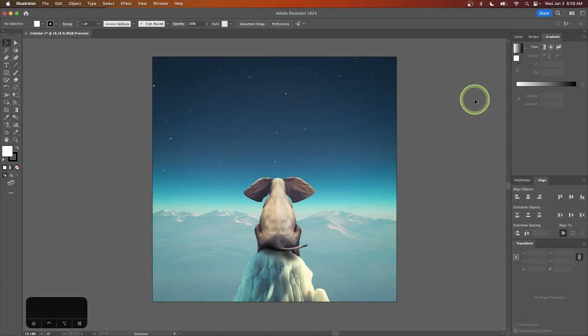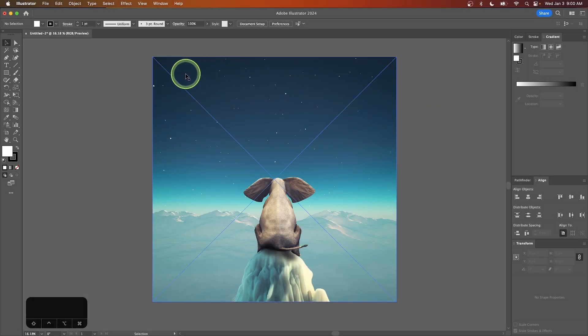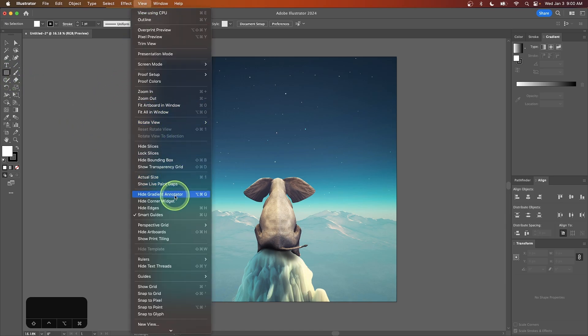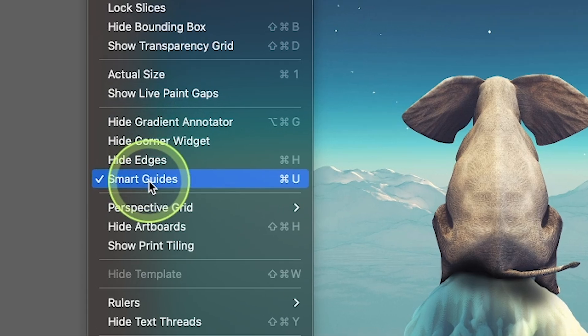Let's go over how you can feather the edges of a photo using Adobe Illustrator. To get started, grab the rectangle tool and make sure you have smart guides enabled by going to View and selecting Smart Guides if it isn't already selected.